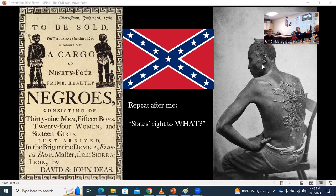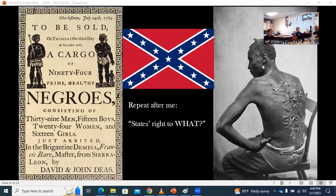So when the argument is made that the Civil War was all about states' rights — we can differ on the relative place of the federal government and the states — but any time someone says that, you repeat after me: states' right to what? Because there is nothing good, true, or beautiful about slavery. Anytime, any place, the human person is not an object to be bought, sold, and discarded. When your neighbor hangs a flag, this is where the red in that flag comes from.